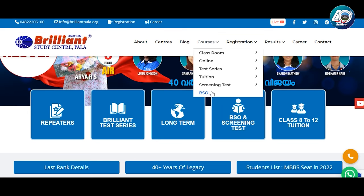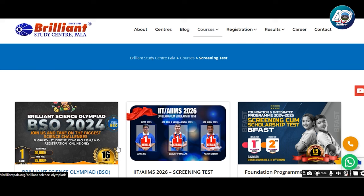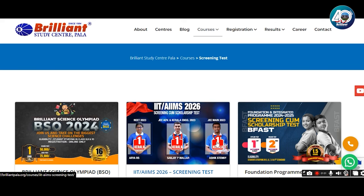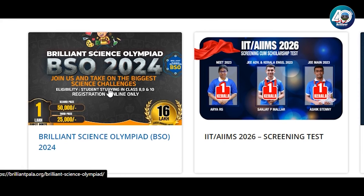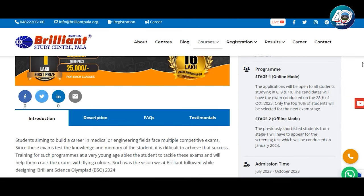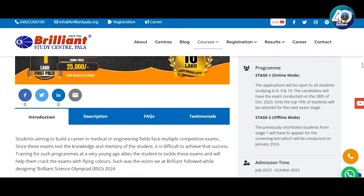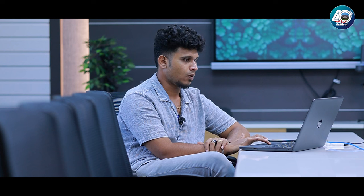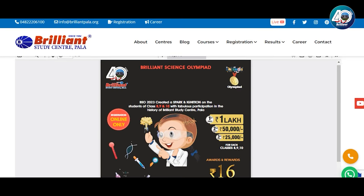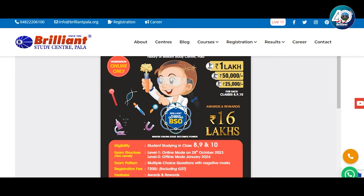Now, click here for BSO and Screening Test. You are here at Brilliant Science Olympiad — that is the IIT AIMS 2026 Screening and Testing option, and the Foundation Program. Click here for the first option for Brilliant Science Olympiad. Click here for the BSO Brochure on the right side. Click here for the BSO Brochure to see the eligibility criteria, exam pattern, and registration fee.